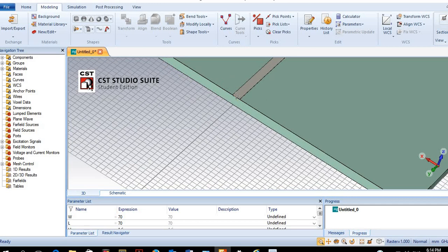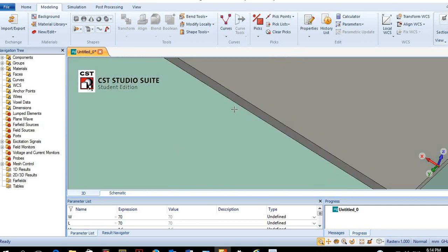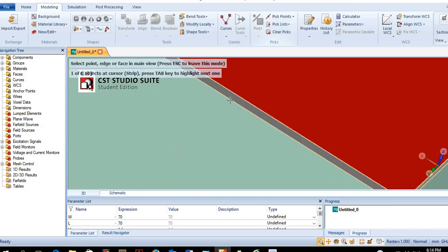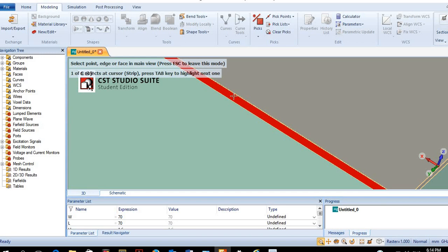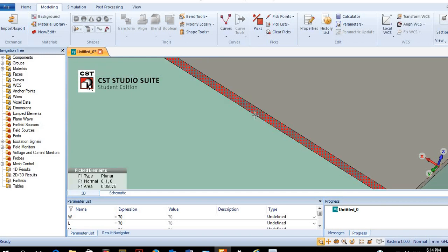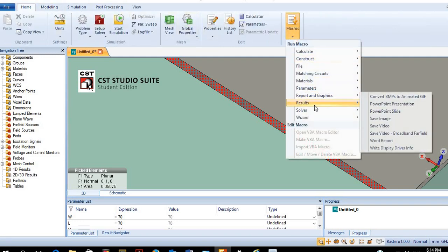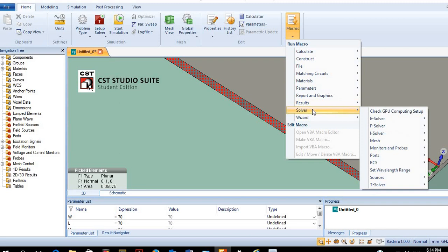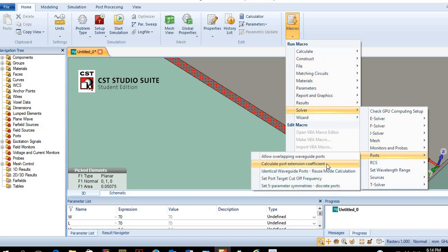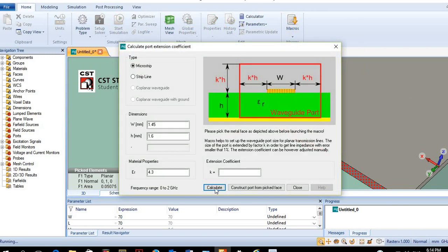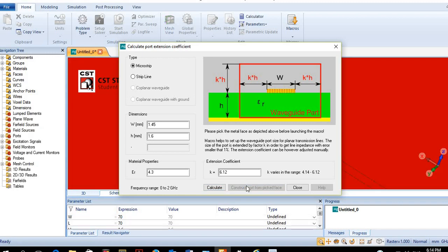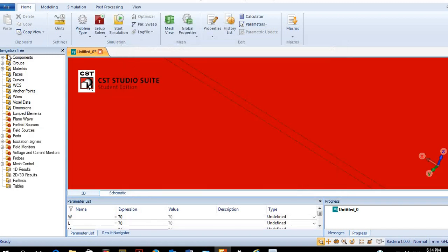Now we need to create a waveguide port, which will be the source of our signal and will measure the reflections from the load. This is quite different from the coaxial cable, where we need to calculate the dimensions of the waveguide. To make things easier, we can go to Macros → Solver → Ports → Calculate Port Extension, and just click Calculate and Construct. Then we close it and see how our design looks.